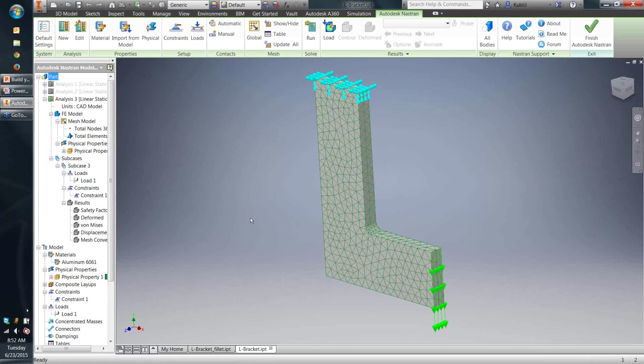Regarding element types: a question came in about using a square mesh or different element types. For solid elements in NCAD, we only have tetrahedral meshes — no hexahedral or eight-node elements. For surface elements, we do have quad elements. There is also support for beam, pipe, and a third line element type.